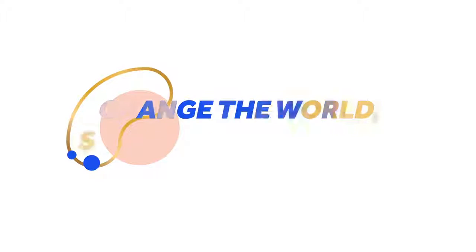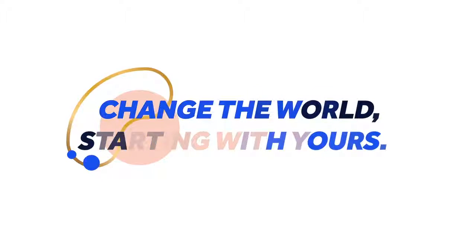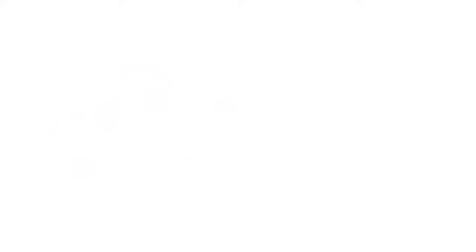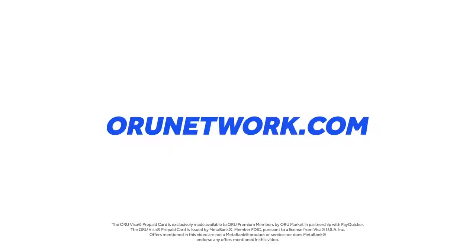Oru. Change the world, starting with yours. Learn more at orunetwork.com